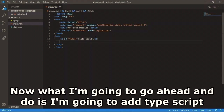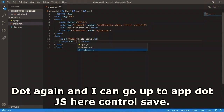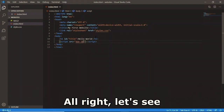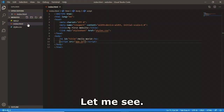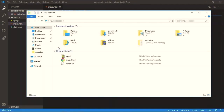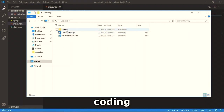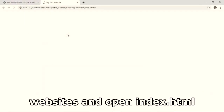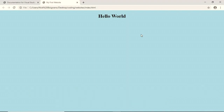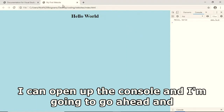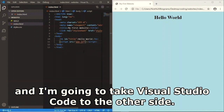I'll add a script tag and set the source to './app.js'. Ctrl+S to save. To open the file in Chrome I go to the folder on the Desktop, navigate coding > websites, and open index.html. I'll open the console with Ctrl+Shift+J and arrange VS Code on one side and Chrome on the other for side-by-side editing.